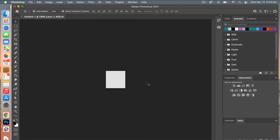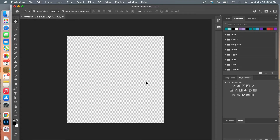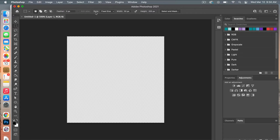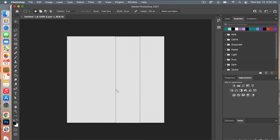I'm going to zoom in on my canvas using the Command Plus key, and then we are going to create our line. Use the Marquee tool, and up here under Style make sure it's set to Fixed Size. Set the dimensions to 50 pixels wide with a height of 200 pixels to match our document. Click on the canvas and you'll see the outline of that rectangle.